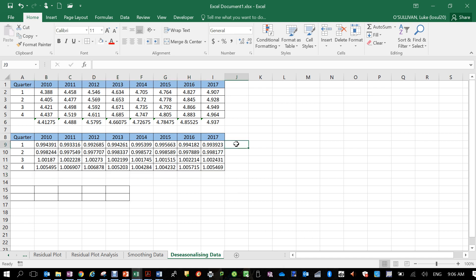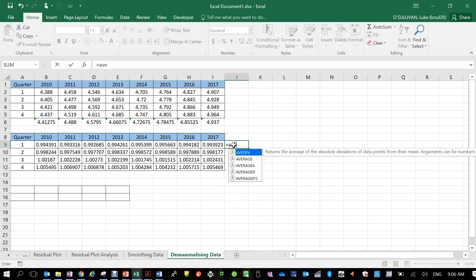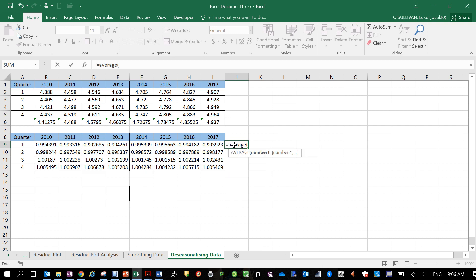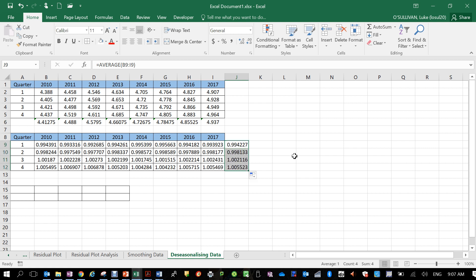Next thing that we want to do is find the average of each quarter across each of those eight years. So again, it's just that simple average formula: equals average, we want to highlight all those cells, close the bracket and hit enter. We've got the ability to now drag that one down and we've got our averages for each quarter across the eight years, across the eight time periods.